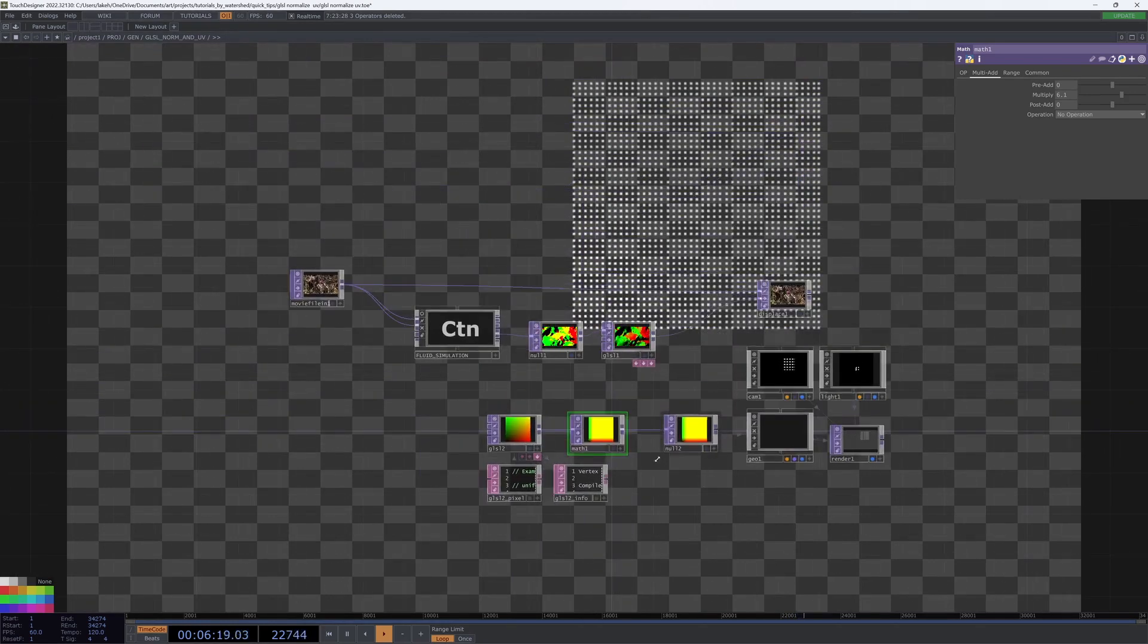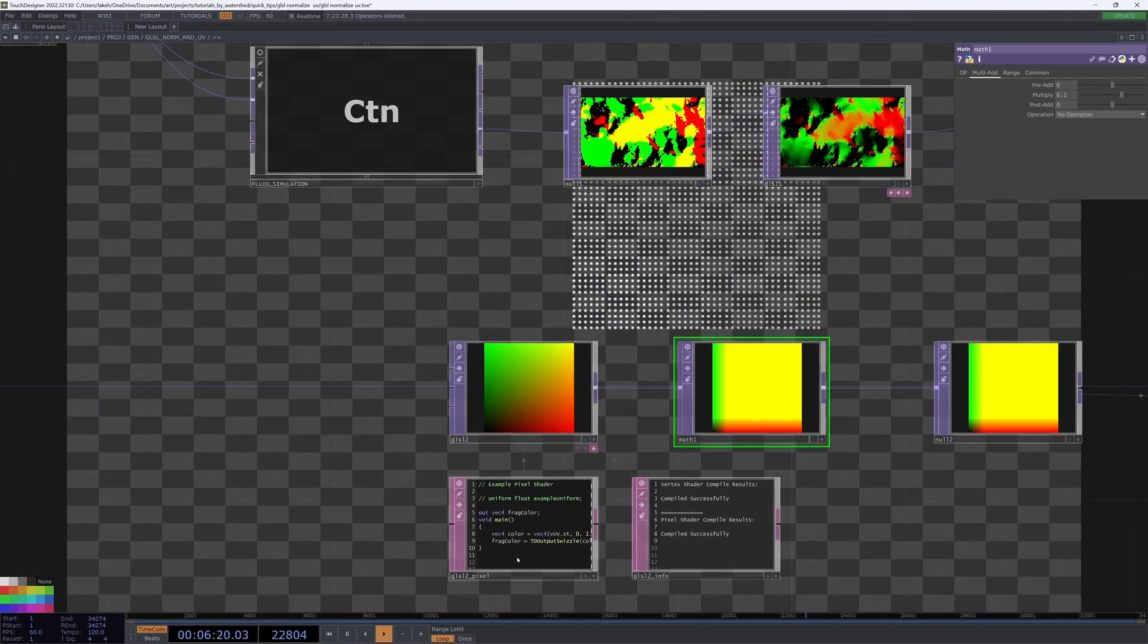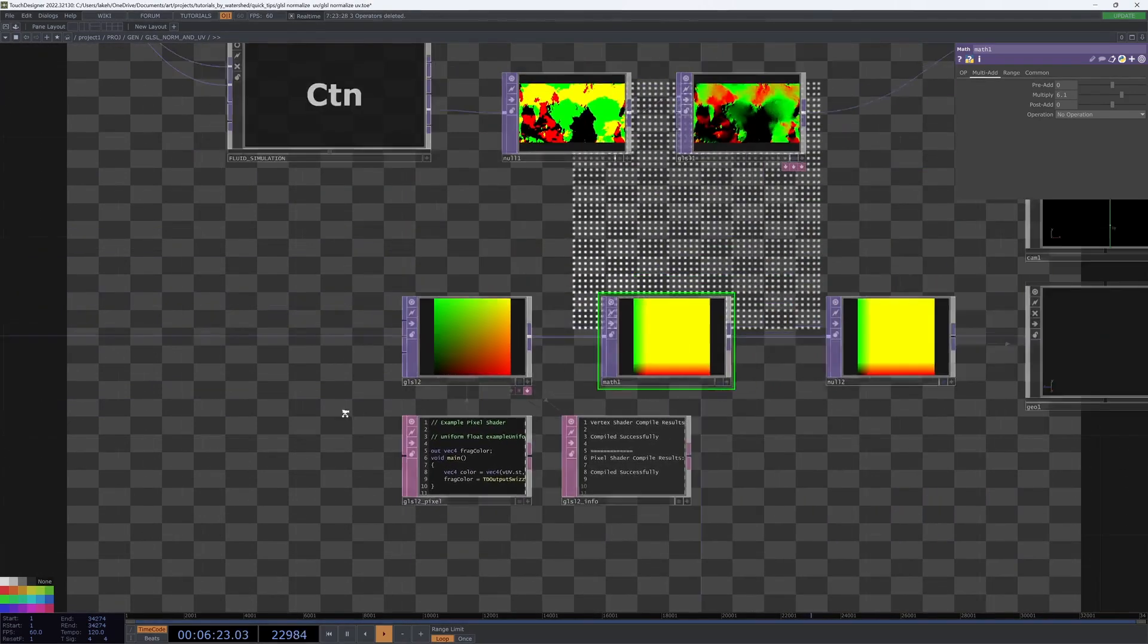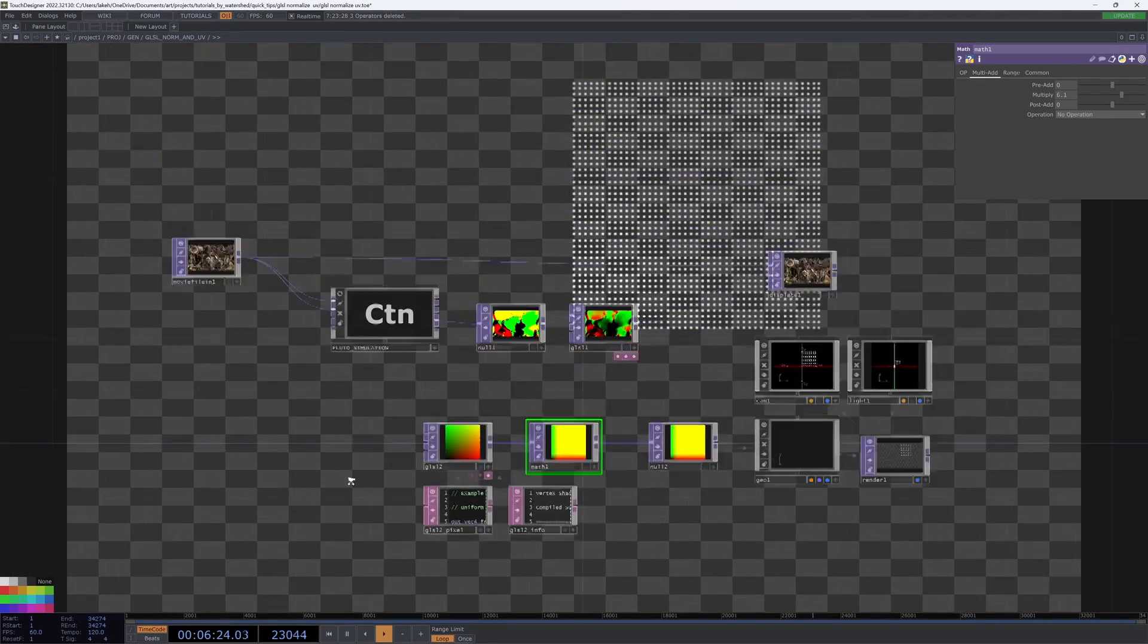And it was really easy to do that with UV dot ST.